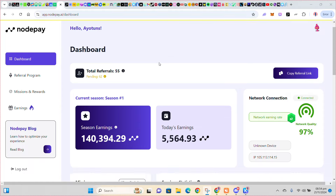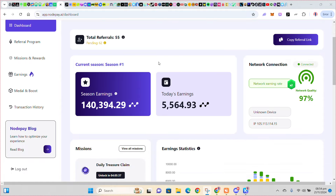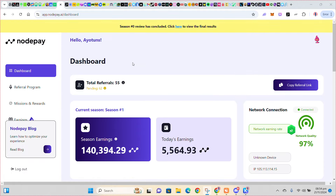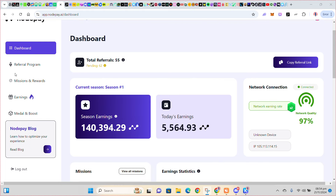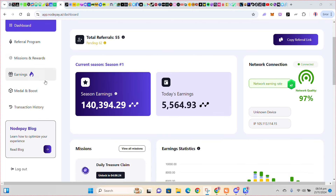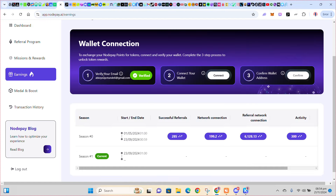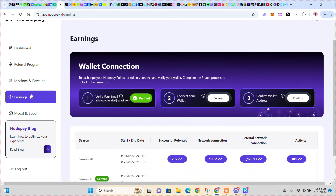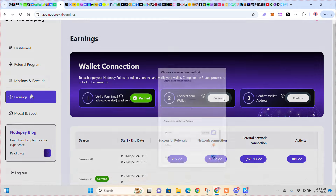All right, so let's move right into it. If you look at the left corner here, click on Earnings. Let's connect our wallet — click on Earnings. So we cannot connect our wallet right away; first of all you have to verify your email, then you connect your wallet. So you click on Connect.